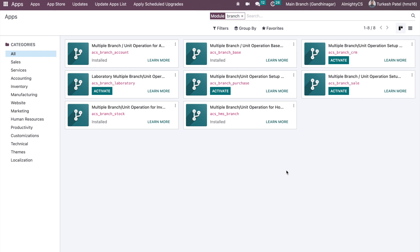When we install this custom module, it adds a feature so you can have a record of branch information on specific records. For example, on the invoices, on stock operations, or the CRM sales and customers.